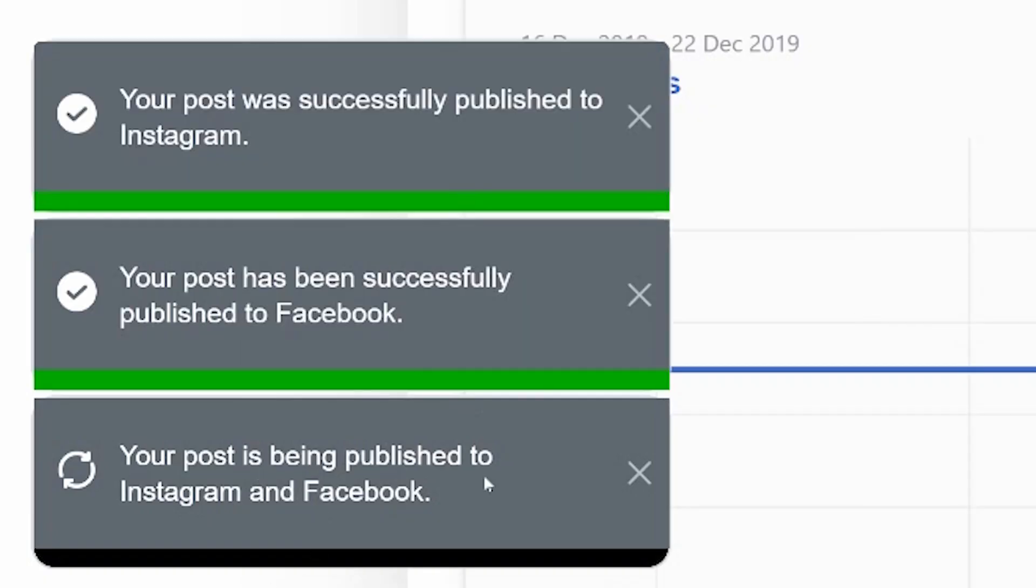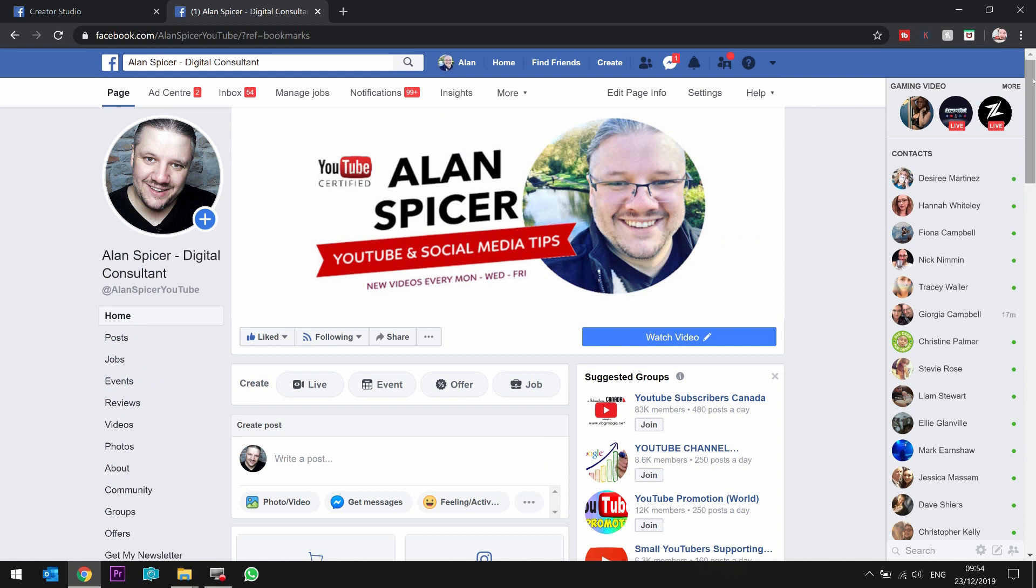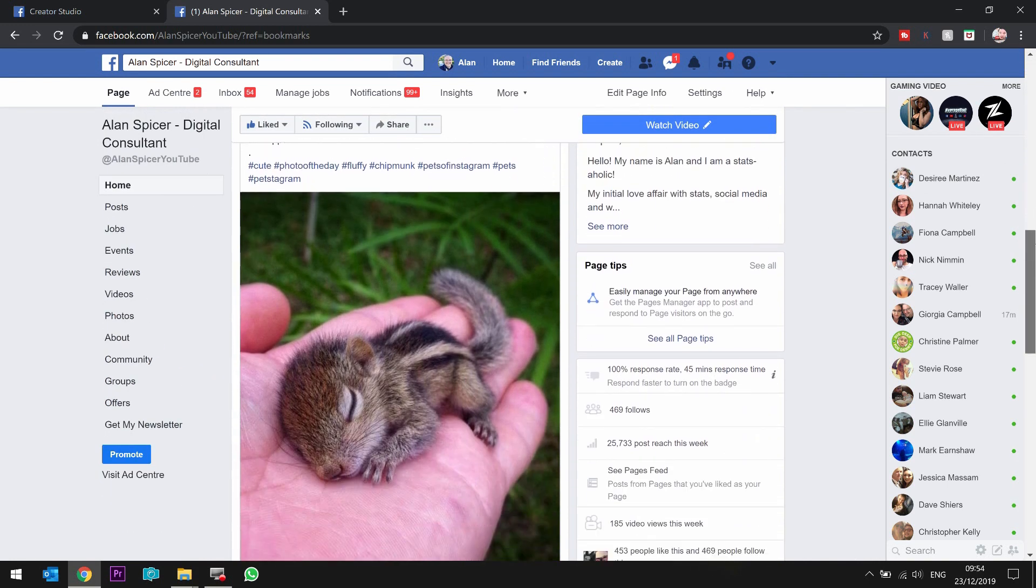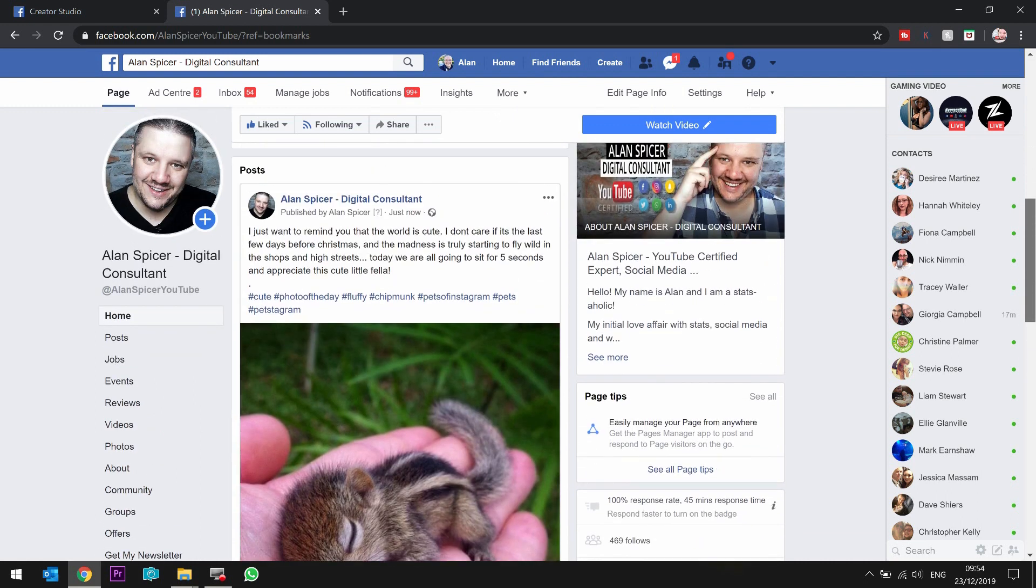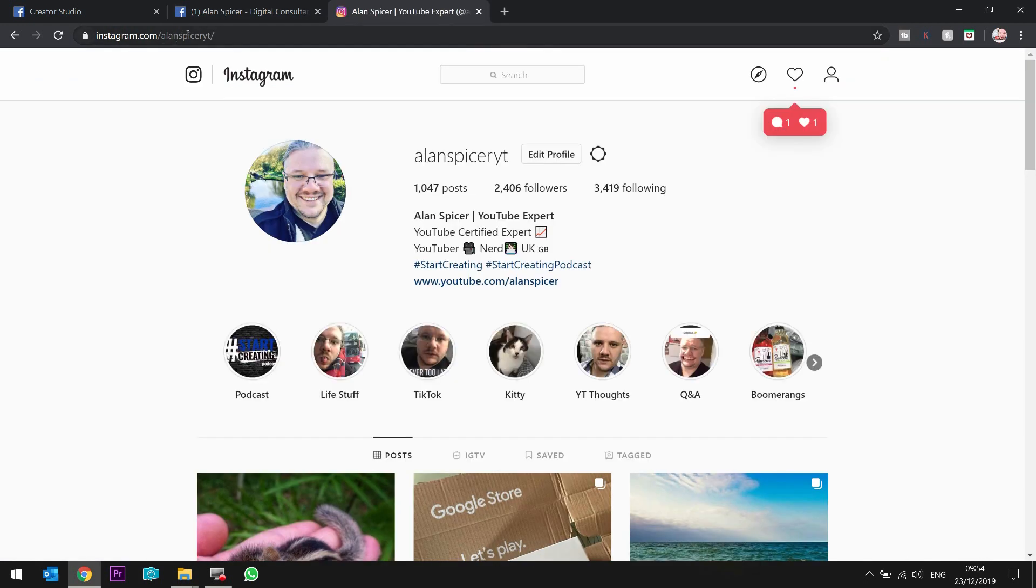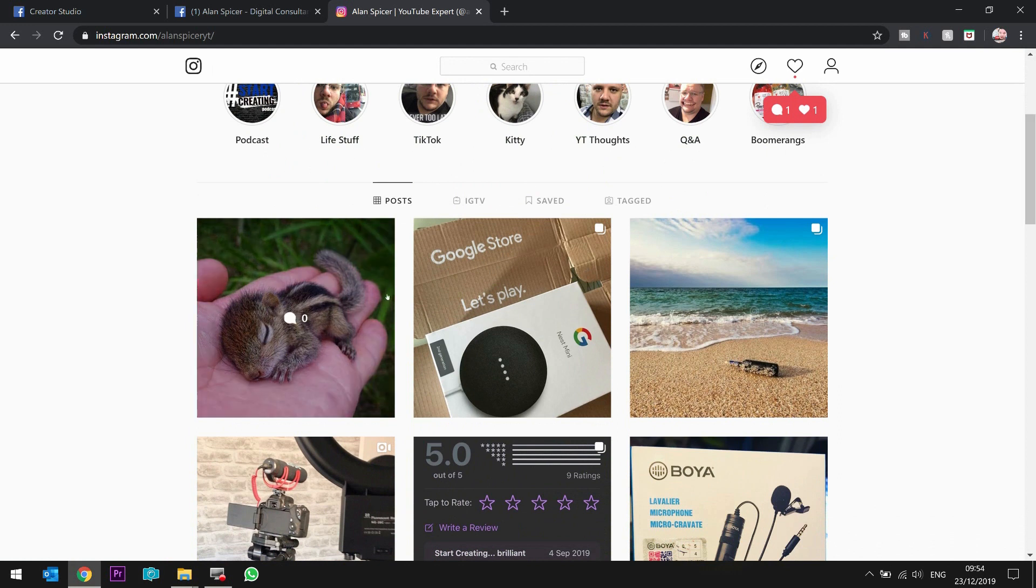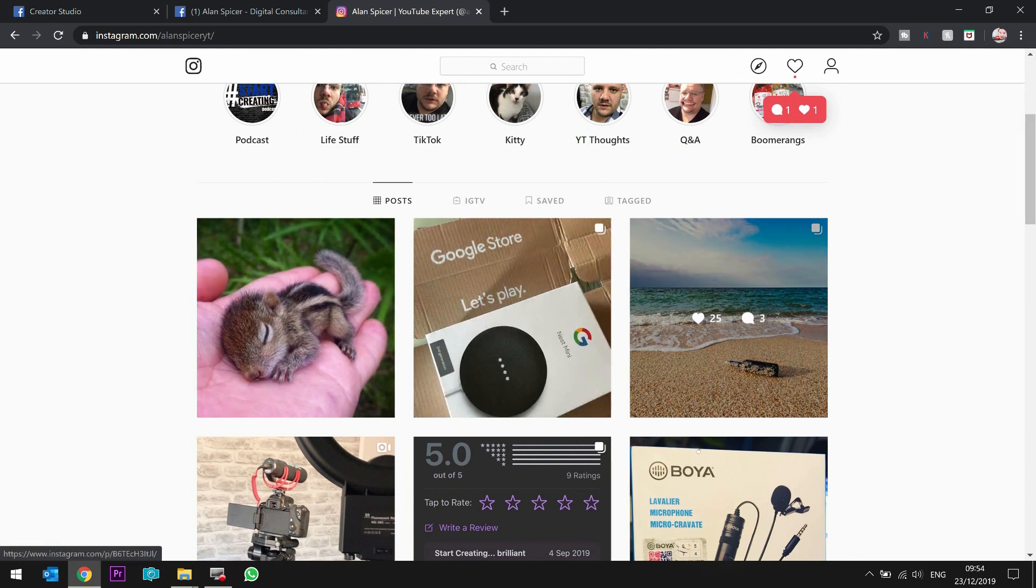It says your post is being published to Instagram or Facebook. It will tick it out for you, just to prove it. And now you can see on my Facebook page, which is facebook.com/AlanSpicerYouTube, there's the little post that I've just posted. And on instagram.com/AlanSpicerYT, you can see the same post, because I've posted it straight there. You can also see the rest of my stuff, by the way.